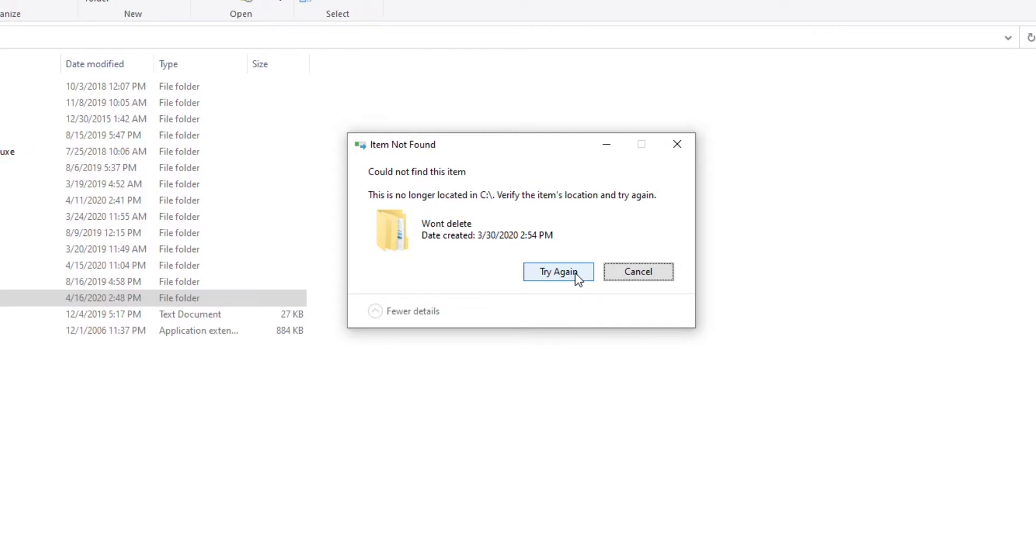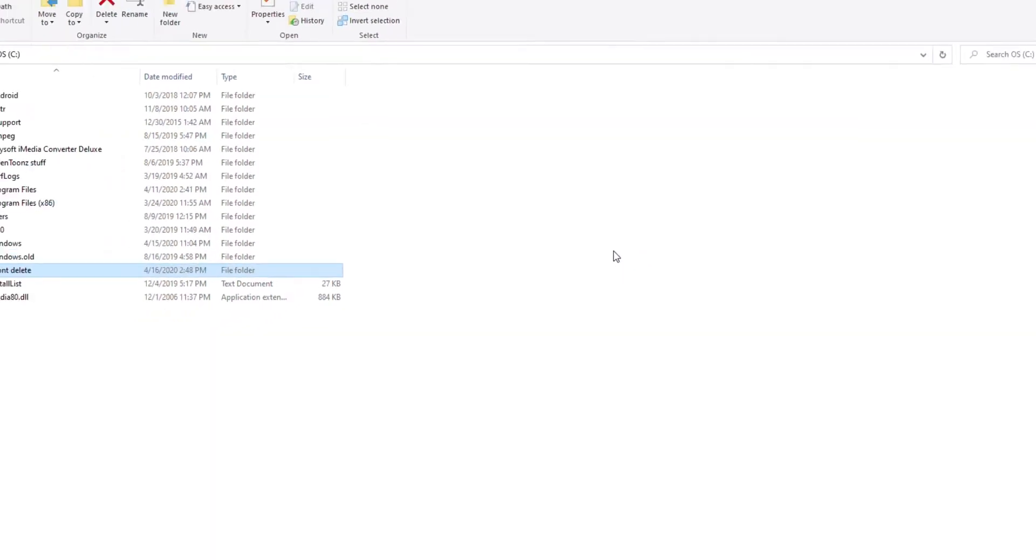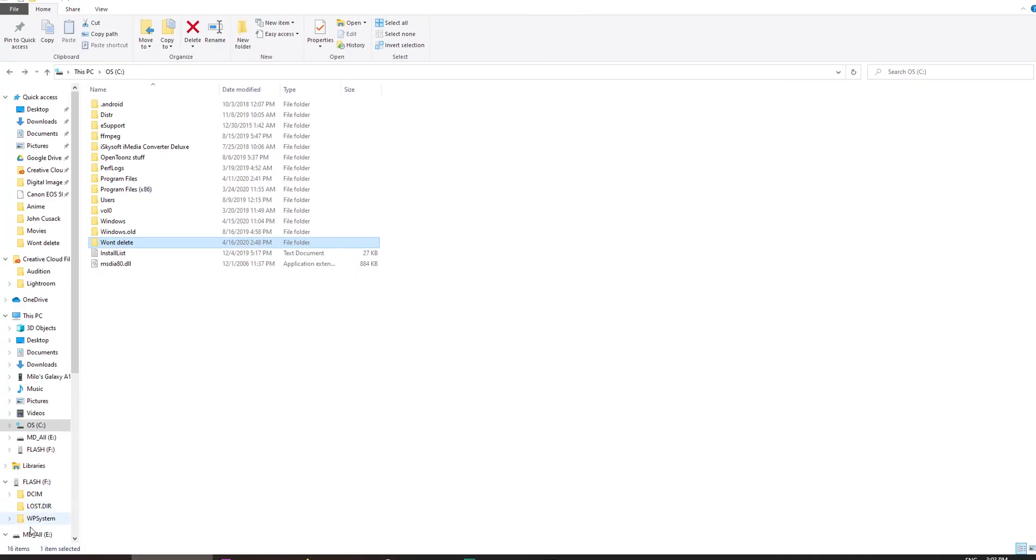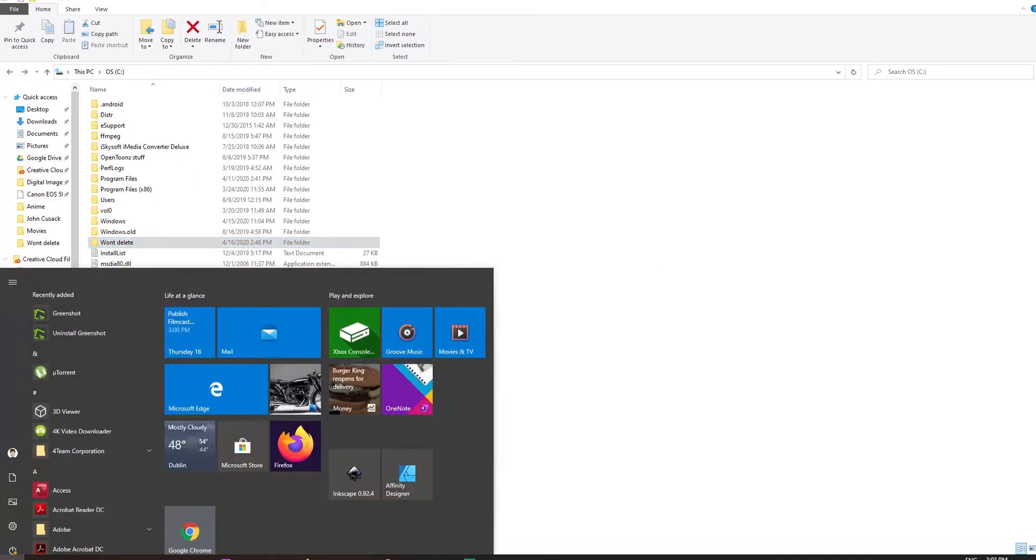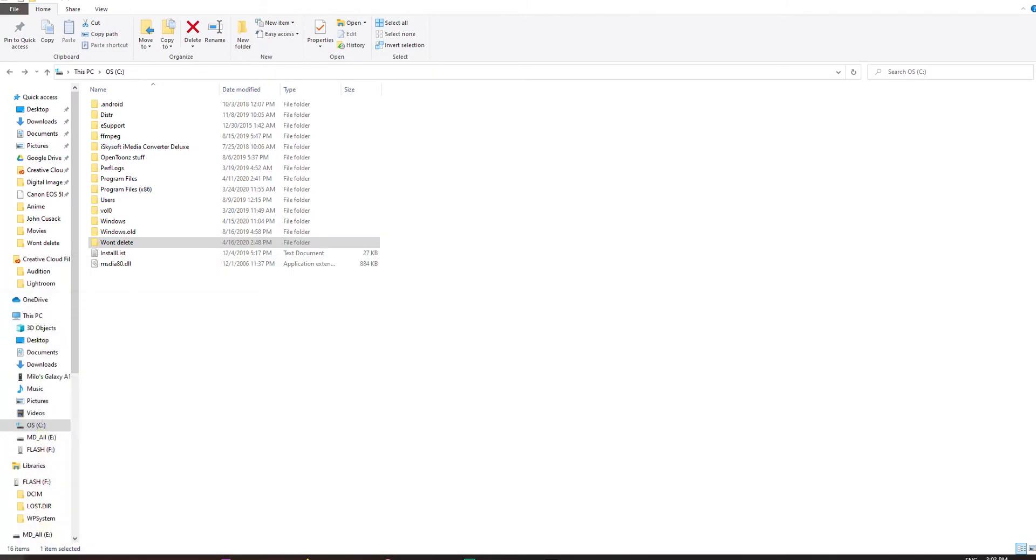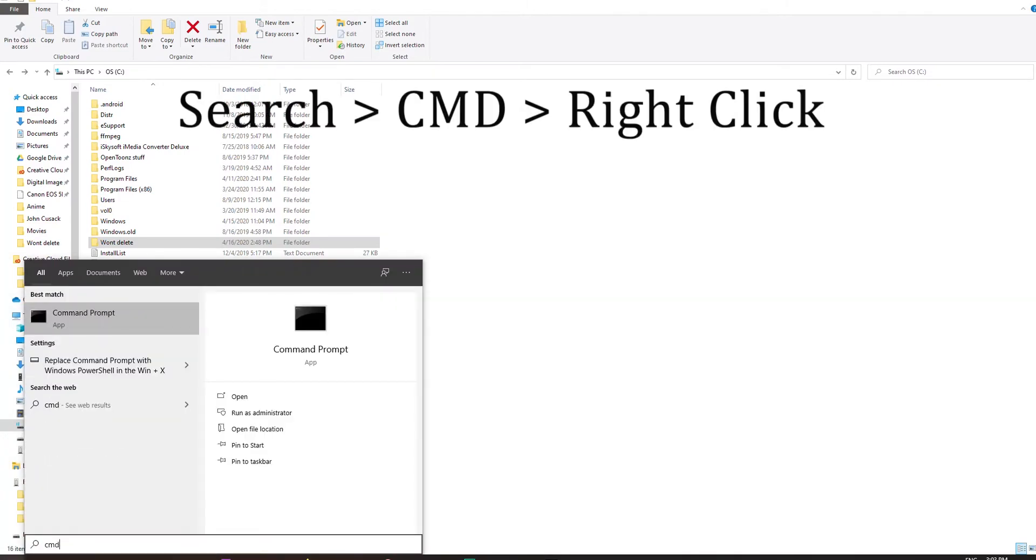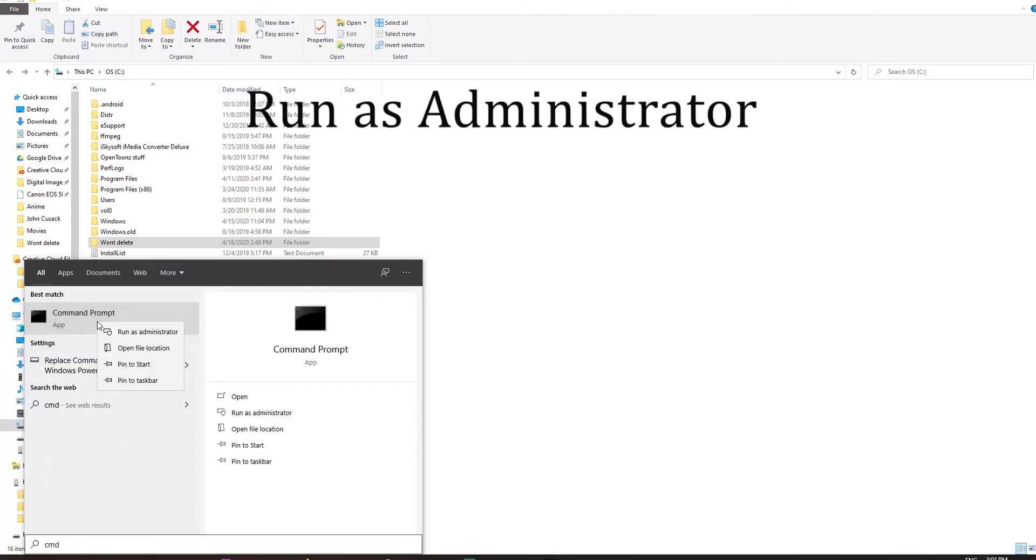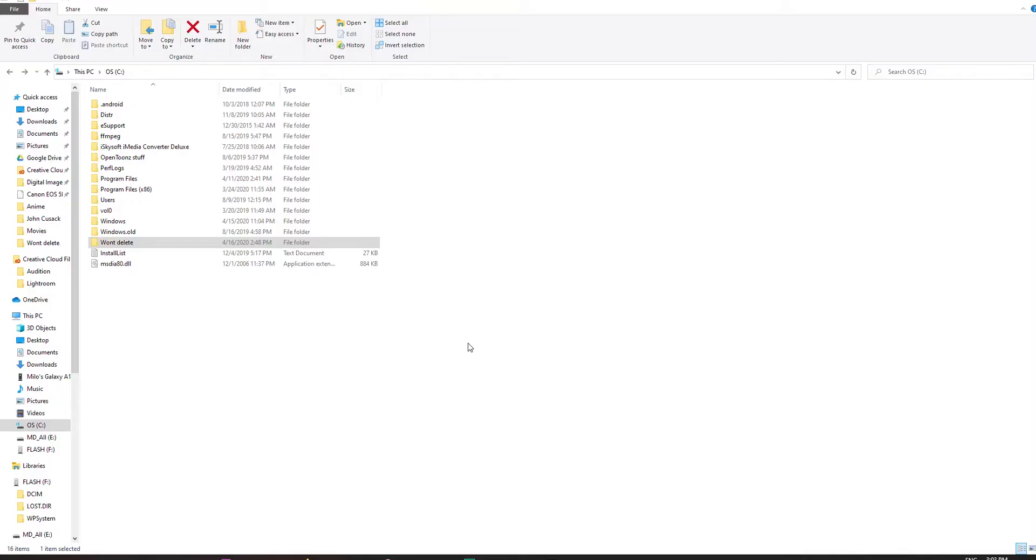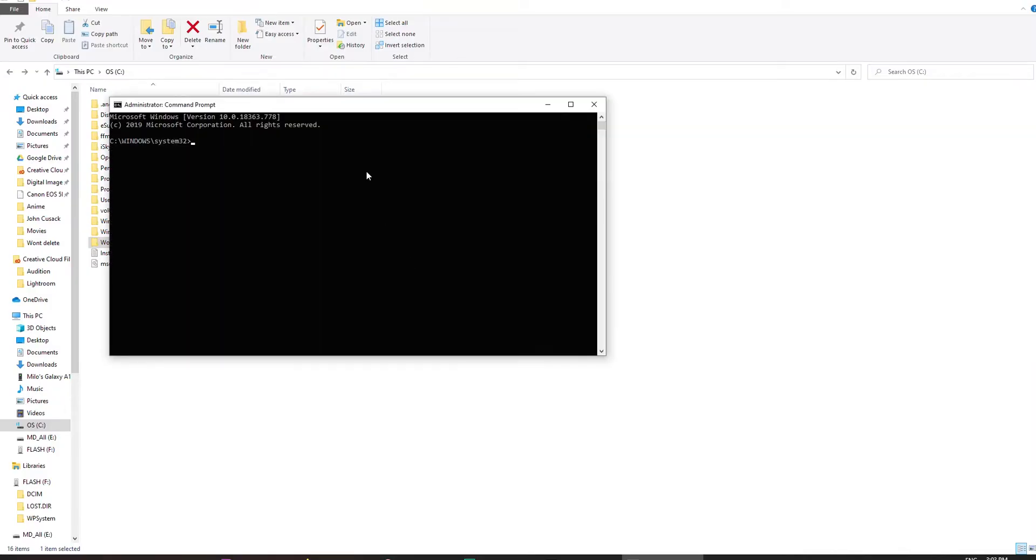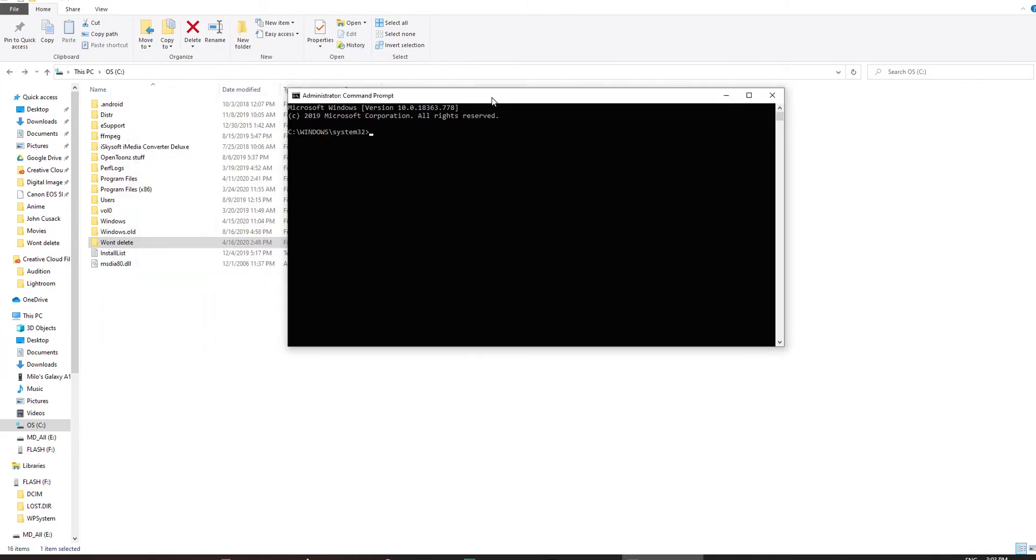First thing you need to do is go to your command prompt. Just type in CMD in the search, right click on it, run as administrator, hit yes at the prompt.